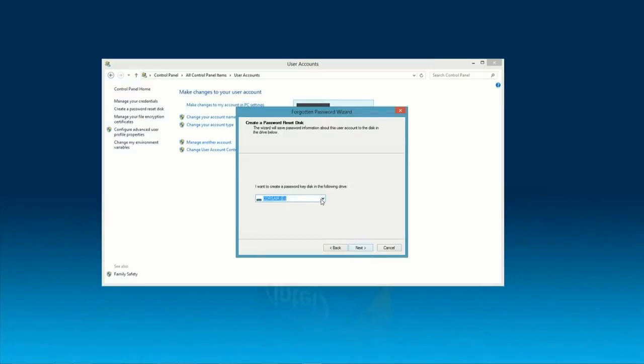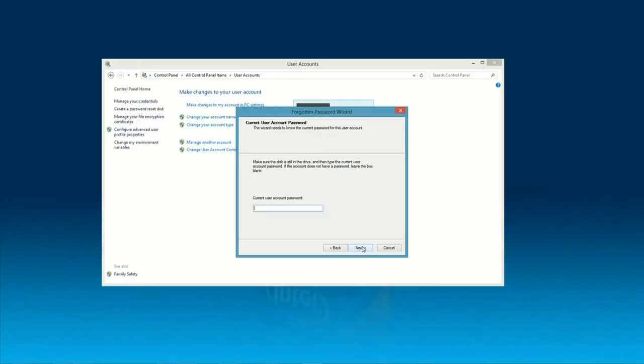It's going to ask you what device you want to save the information. In this case, we're going to use a USB stick. So, I'm going to go ahead and select that. Click Next.